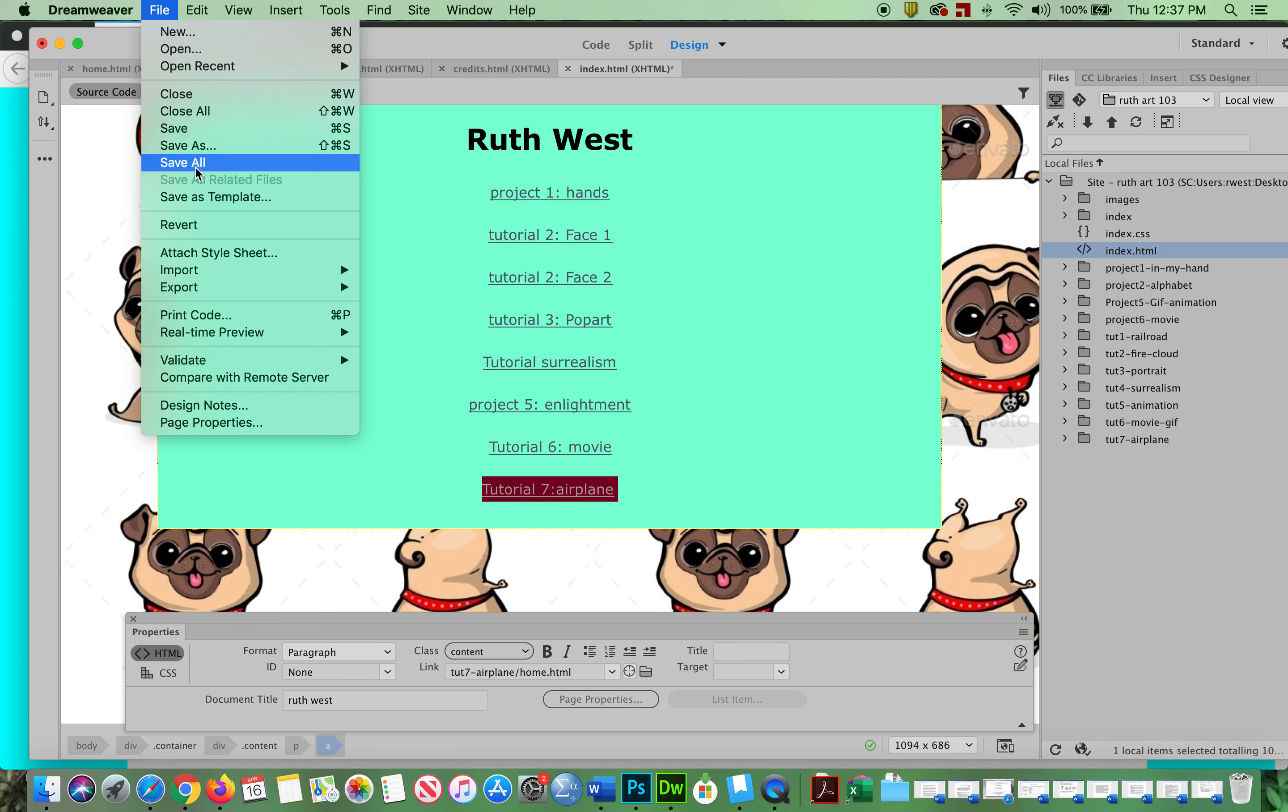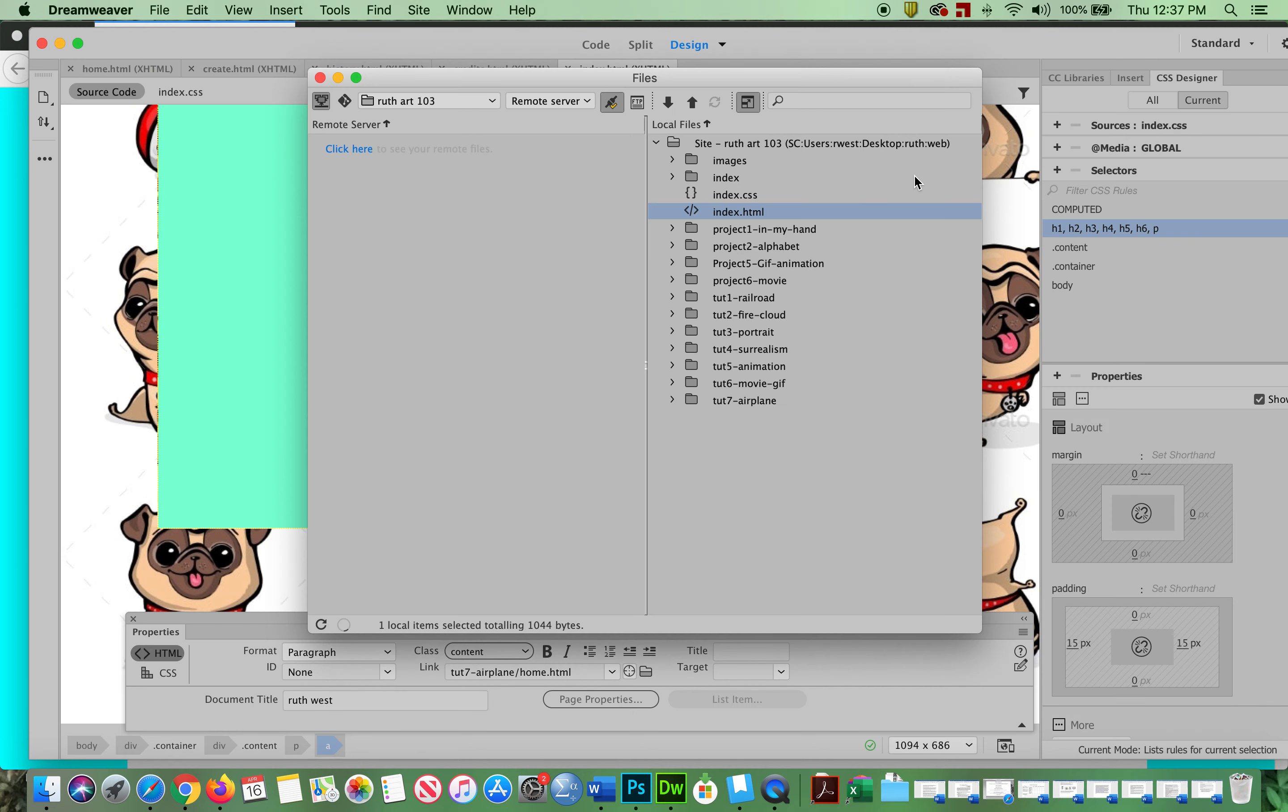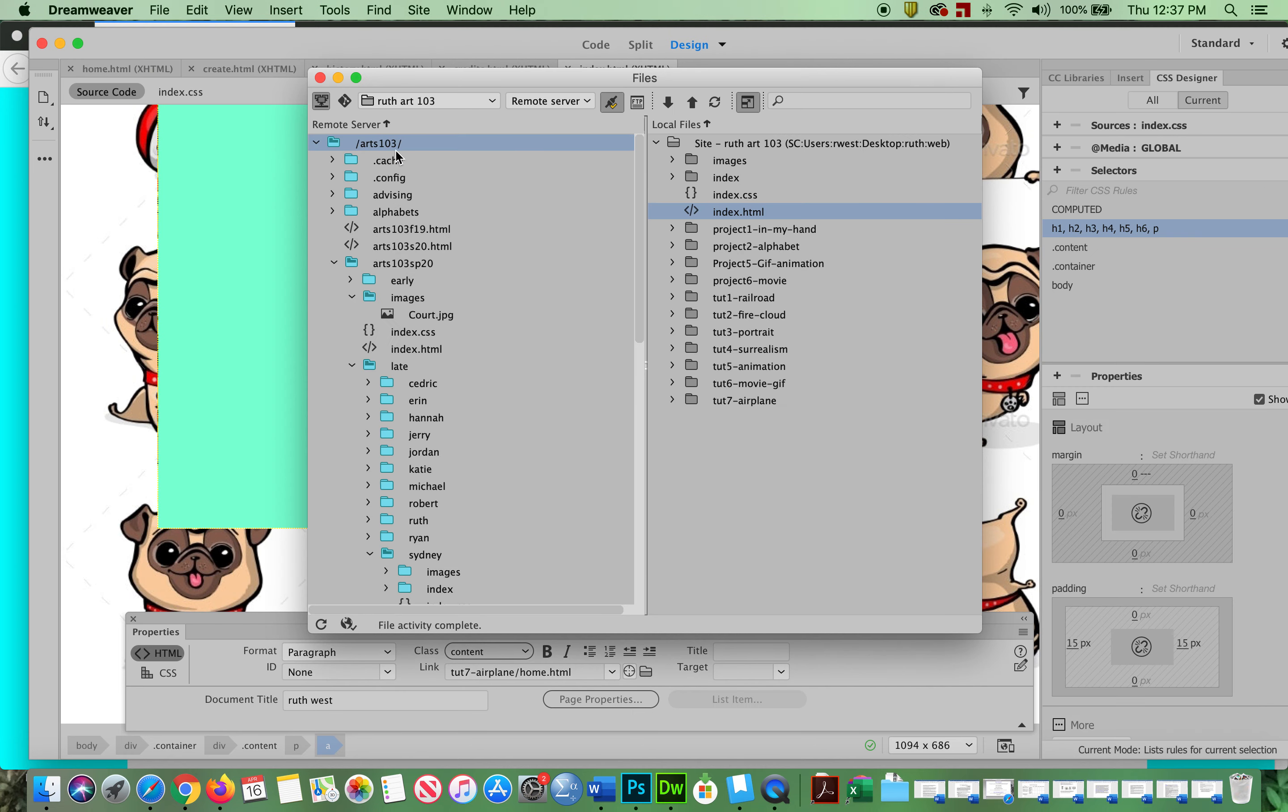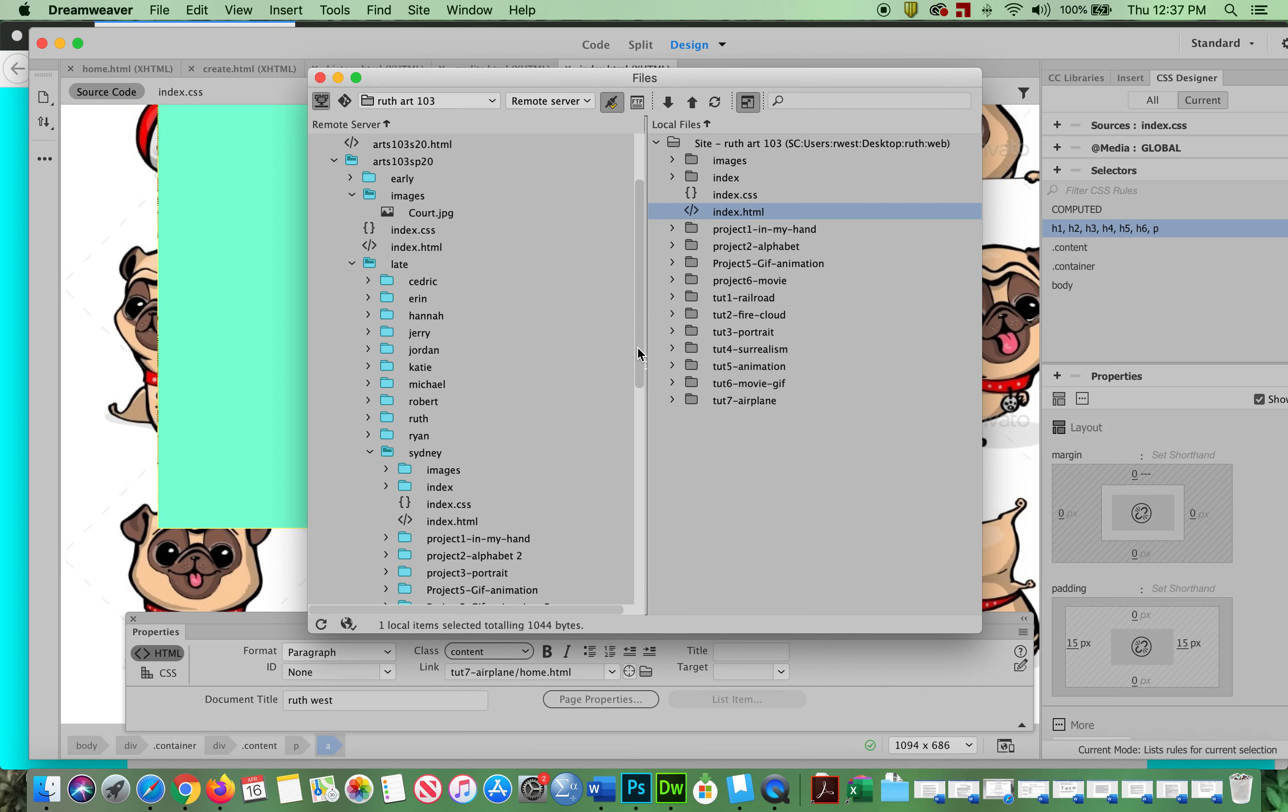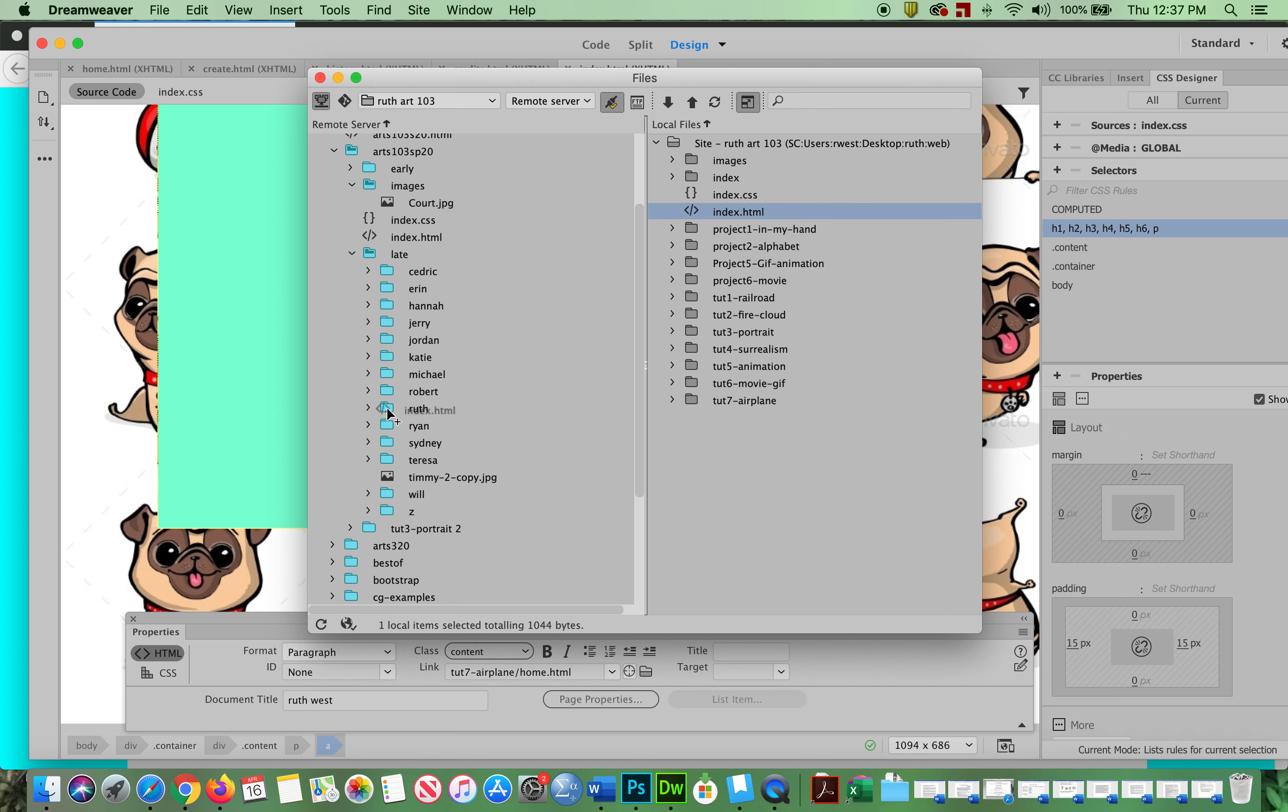File, Save All. Just do that regularly. Now, this is - remember this trick: you take the index.html, drop it on your name.